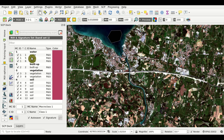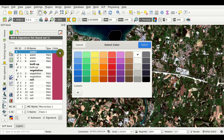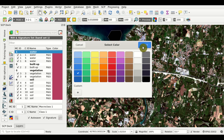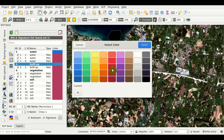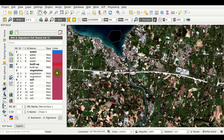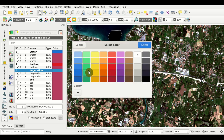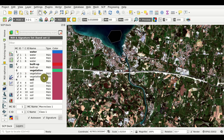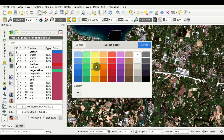As you can see they all have the same color. We should change the color for each class — for water with a double click here, for built-up selecting red, for vegetation selecting green, and for soil selecting yellow.